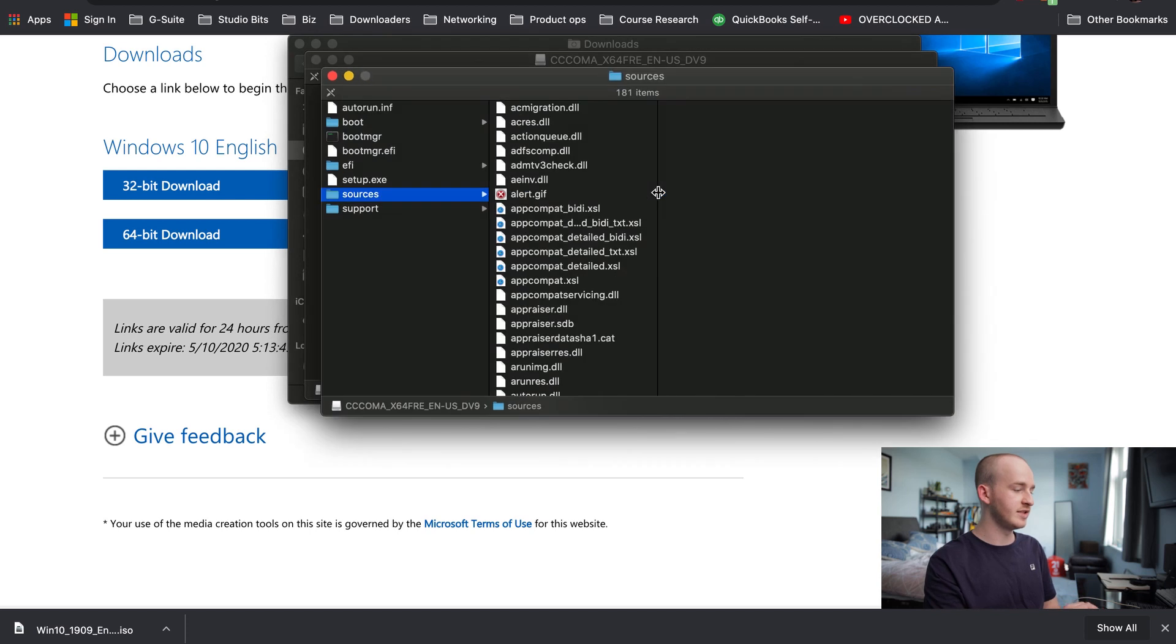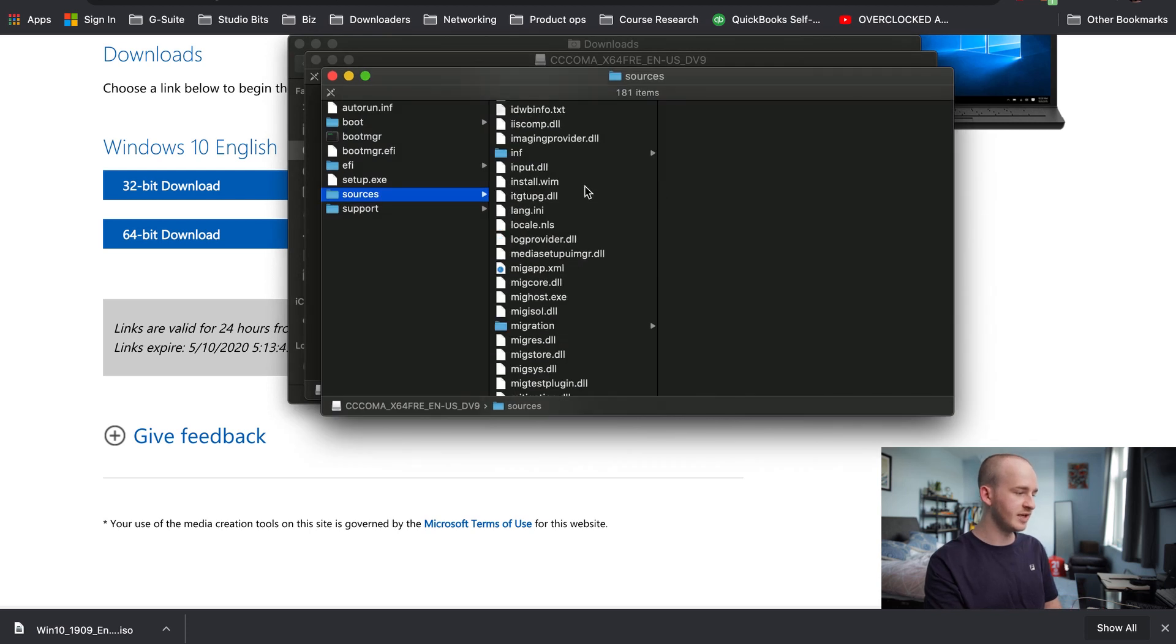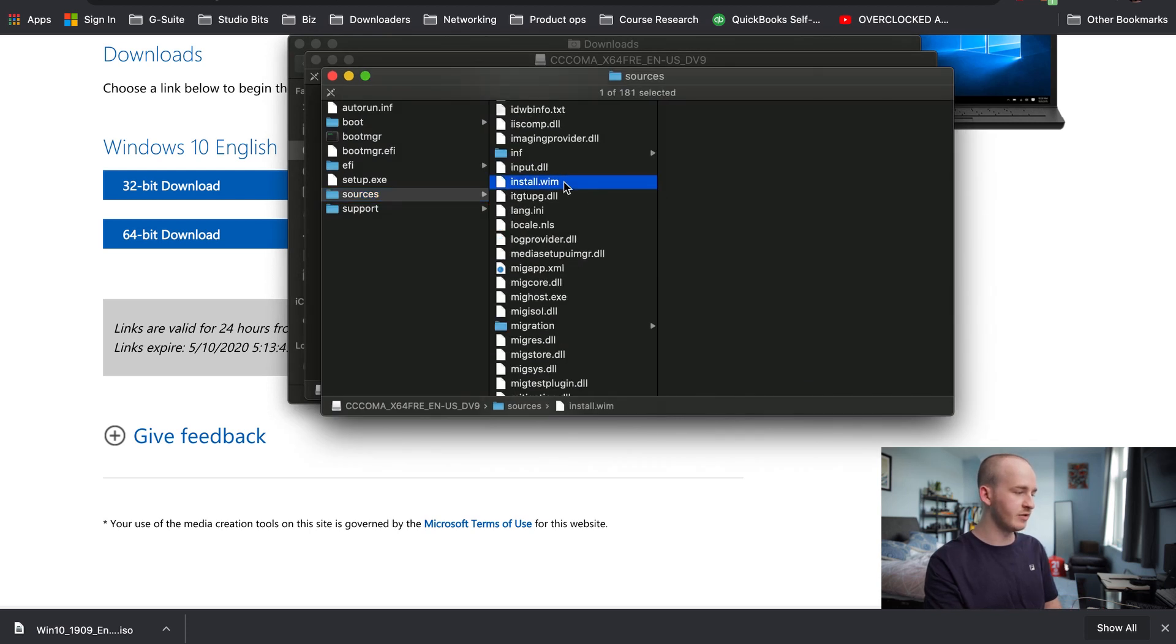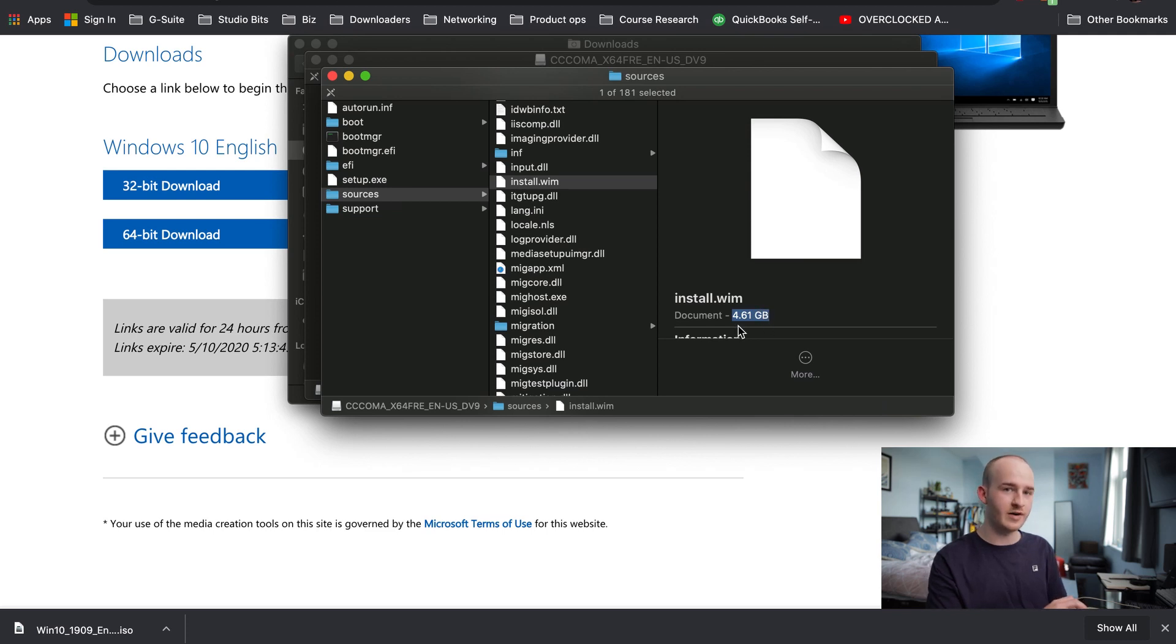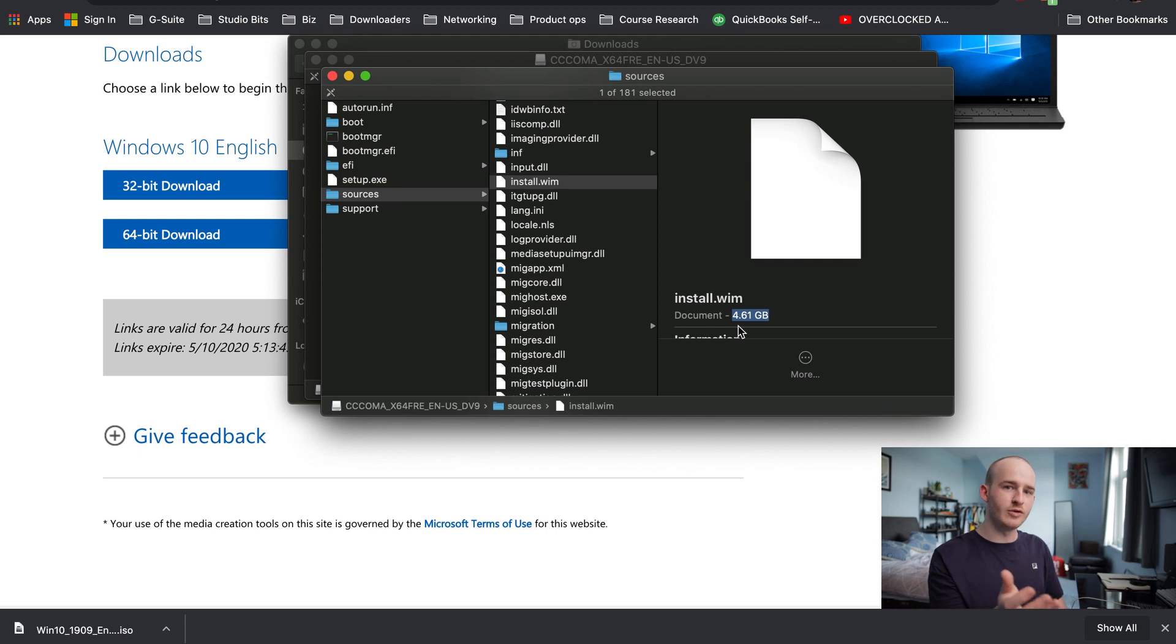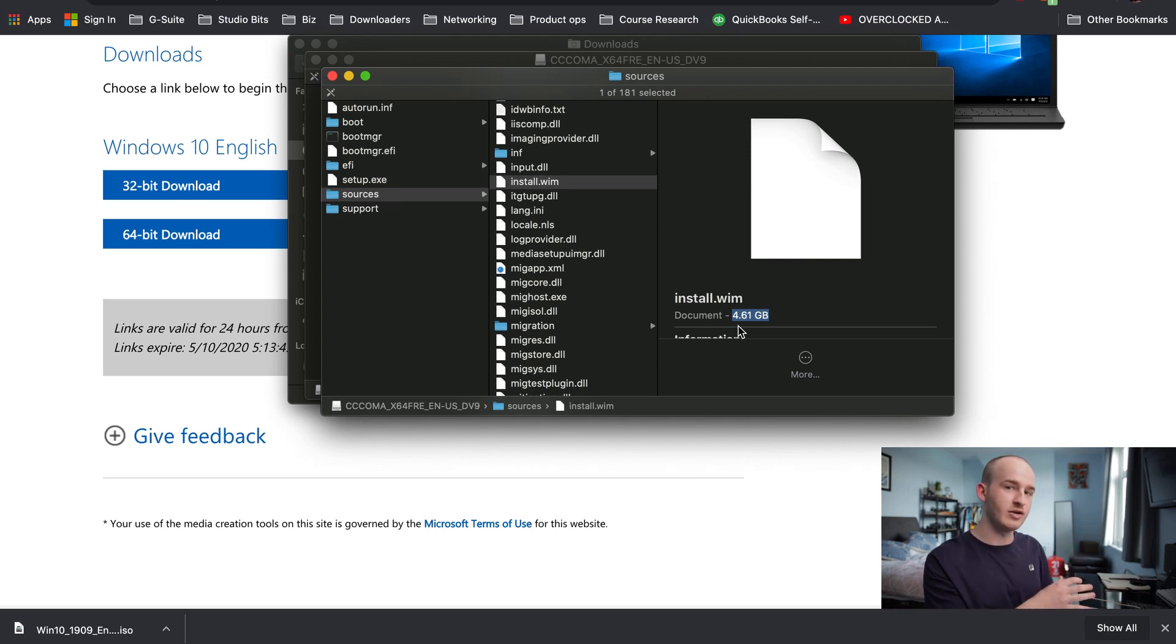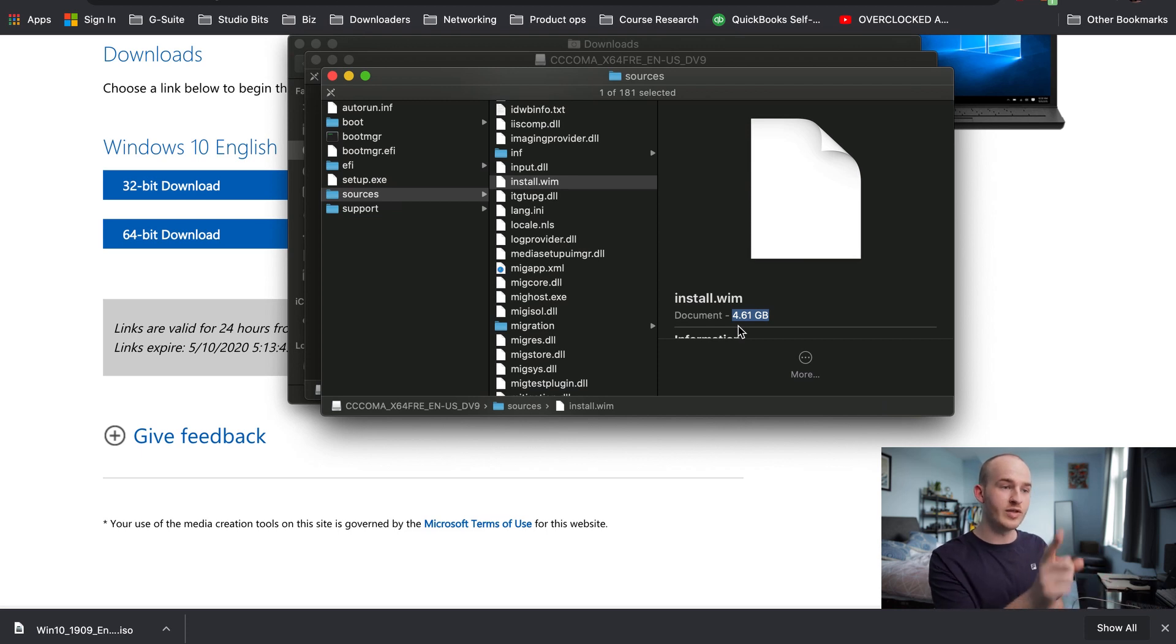Within Sources, you will see there is a file which is install.wim. This is the culprit that has 4.61 gigabyte file size. This is the only file in there that prevents you from installing via an MS-DOS formatted hard drive. If it wasn't for this file, everything would work fine without using EXFAT.